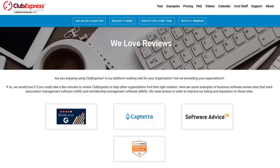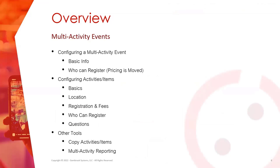Before we get started, I want to point you to ClubExpress.com/reviews. We love to hear from our customers, and our reviews are one of the ways we build a roadmap for what we want to improve on. If you see anything you'd like improved, or if you just have comments about the way the system is working for you, please leave us reviews at ClubExpress.com/reviews. It really helps us understand how people are using our system. So without further ado, let's get into today's webinar on multi-activity events.